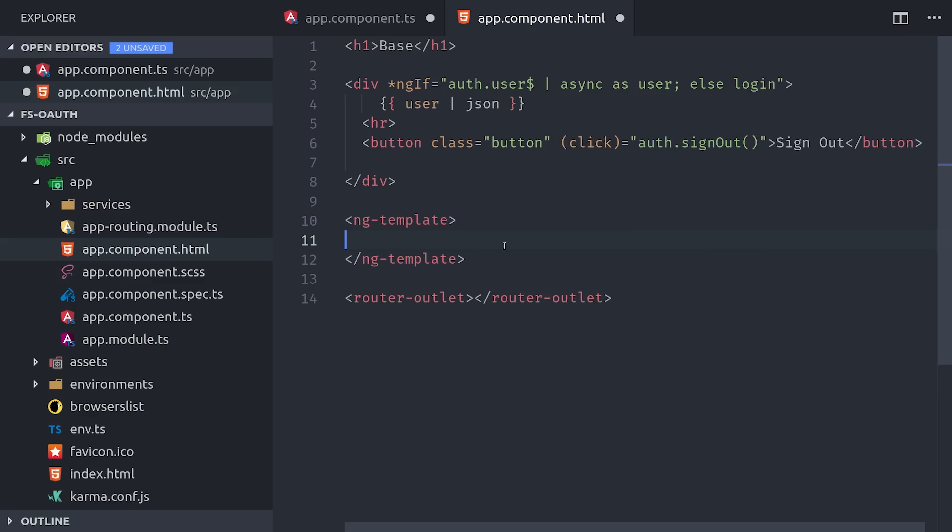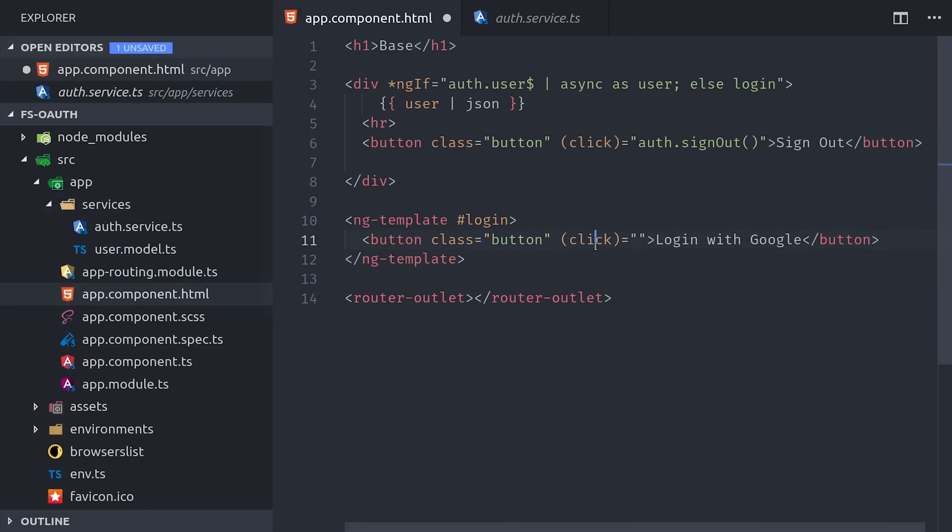The next thing we'll do is define that login template, which we can do with an ng-template tag and give it a name of login. Then we create another button inside of here, and this time bind the click event to auth.googleSignIn.